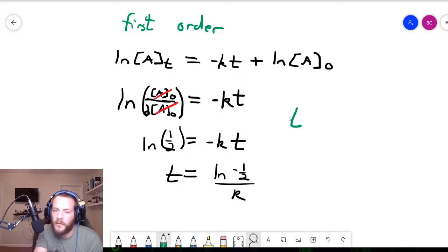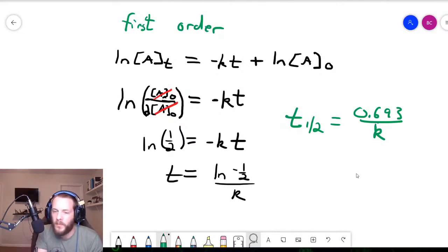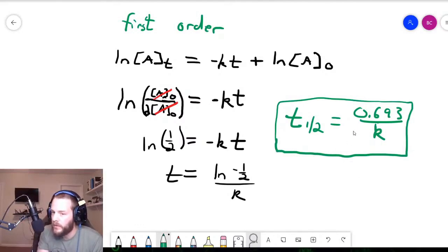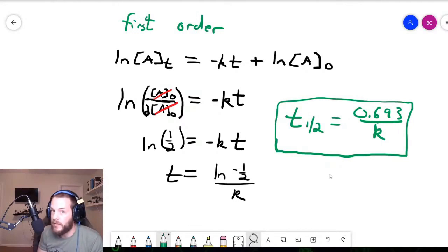It simplifies to t one-half equals 0.693 over k, because the negative natural logarithm of one-half equals 0.693. This is the half-life expression for a first-order reaction. Notice that this formula doesn't have the initial concentration anywhere, which makes first-order kinetics very useful — you don't need to know the concentration of the reactant to determine the half-life.